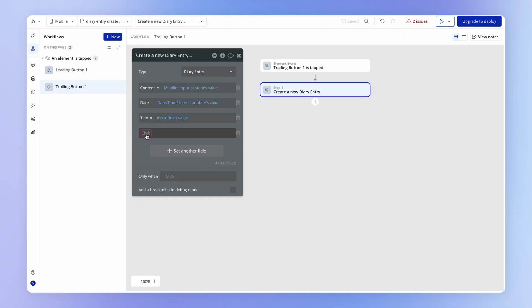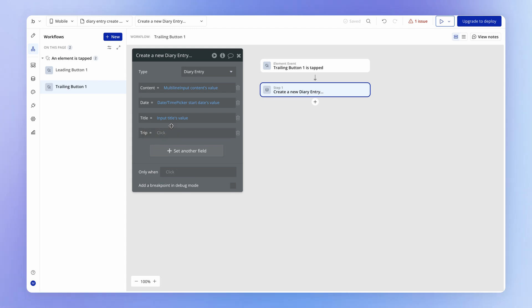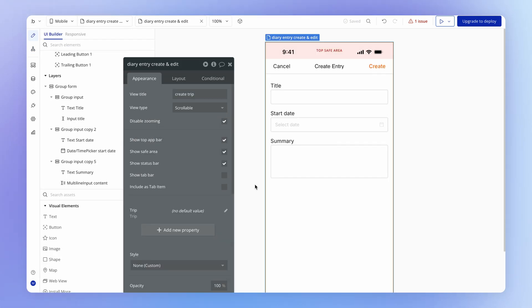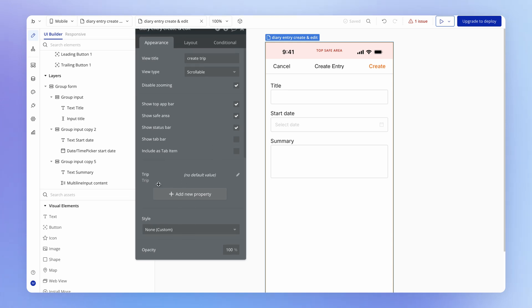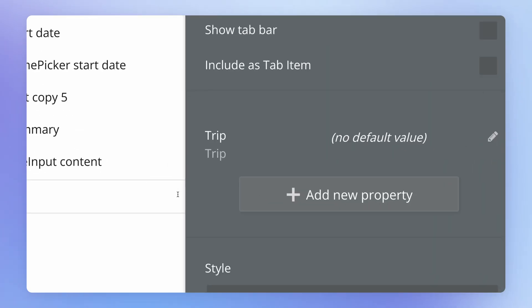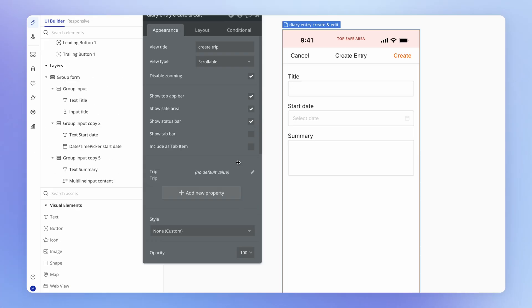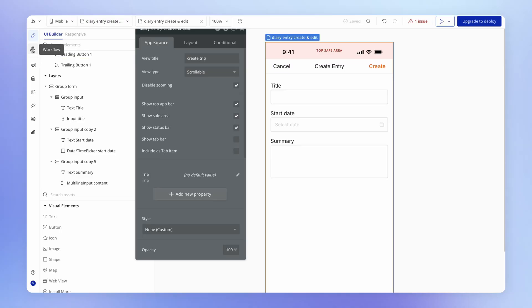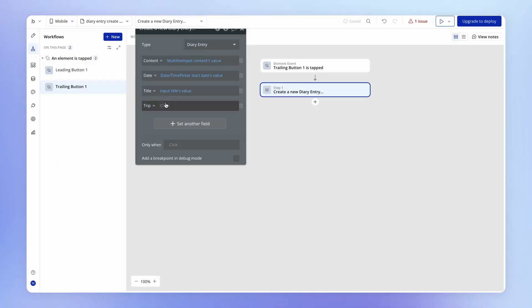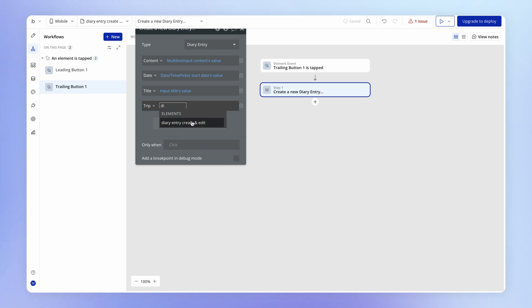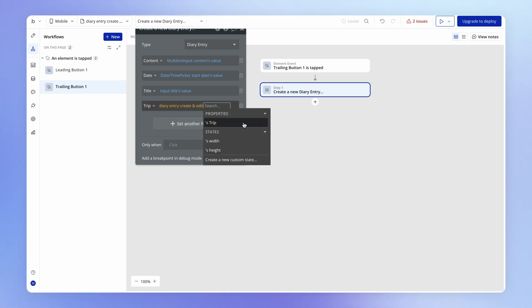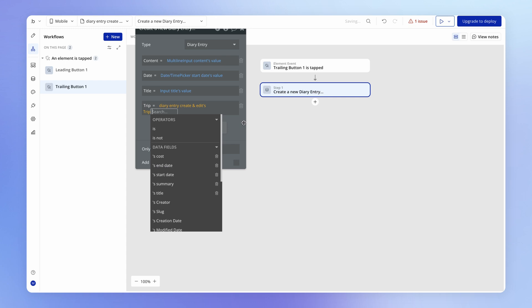So what we need to do is make sure that whenever we're displaying this create diary entry form, we pass a trip into it so that this create action can make use of that trip data source and store it here on the diary entry. So we need something to point this to. And luckily for us, because we copied this from a view that already had a trip property, we have a trip property that we can use. So we can just simply point this to the property that lives inside of the view.